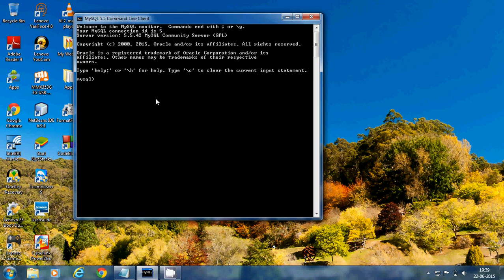Hi guys, welcome to the 11th MySQL tutorial from World Free Apps. In the previous video, we saw how to use the MySQL INSERT INTO SELECT statement — how to copy information from one table into another existing table, how to copy only the columns we want, and the INSERT INTO SELECT syntax and examples.